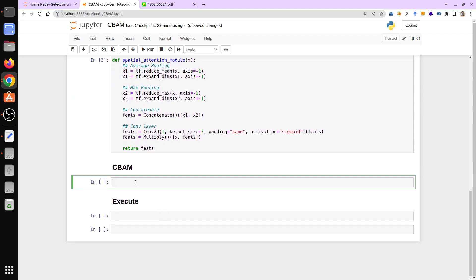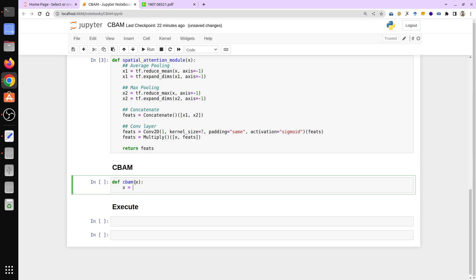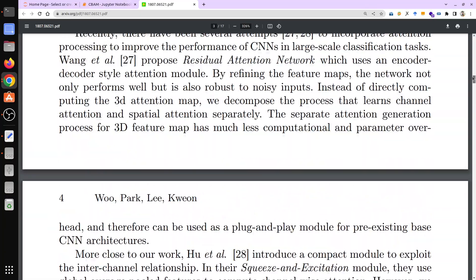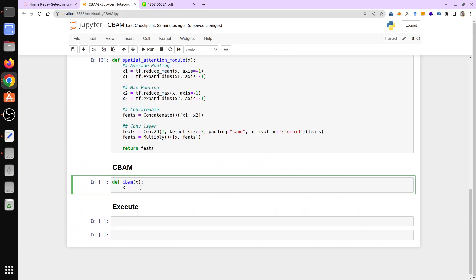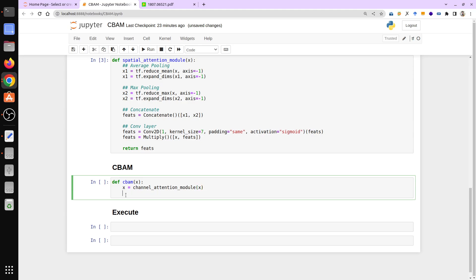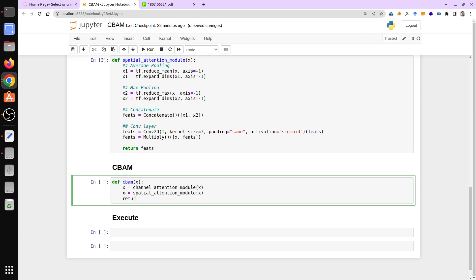Now we implement CBAM itself, which is very simple. We define a function called cbam with x (the input feature map) as the argument. Looking at the diagram, it first applies the channel attention module on x, then the spatial attention module on the result, and returns the output. That's it — really simple.